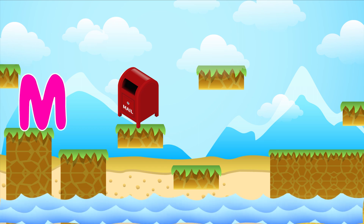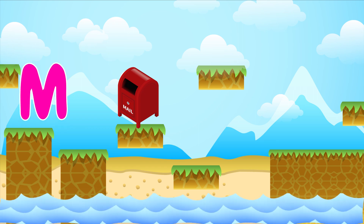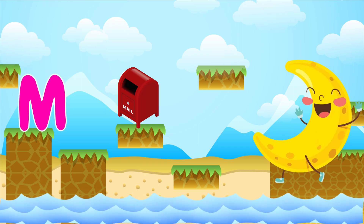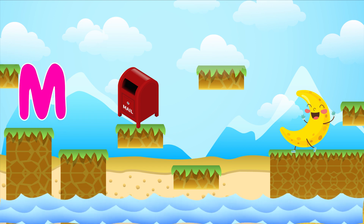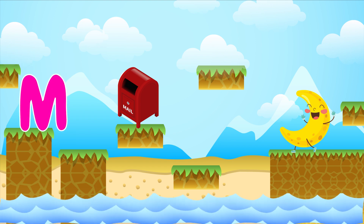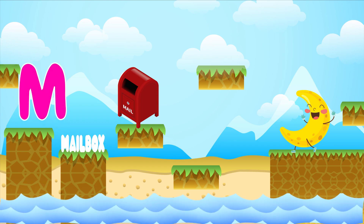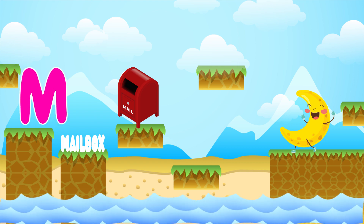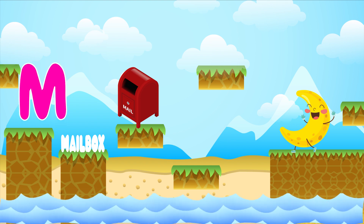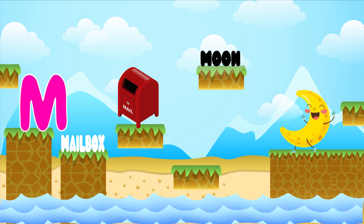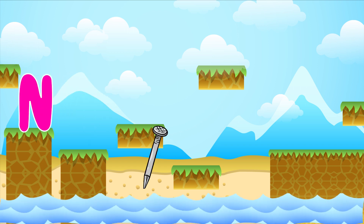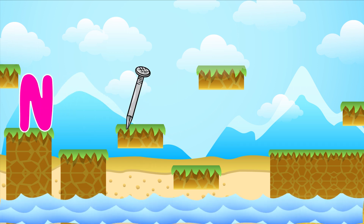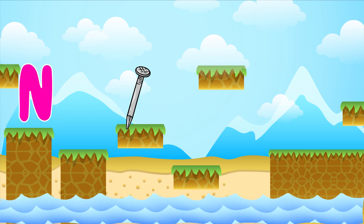M is for mailbox. M-M-mailbox. M is for moon. M-M-moon. N is for mailbox. N is for moon. N is for nail. N-N-nail.